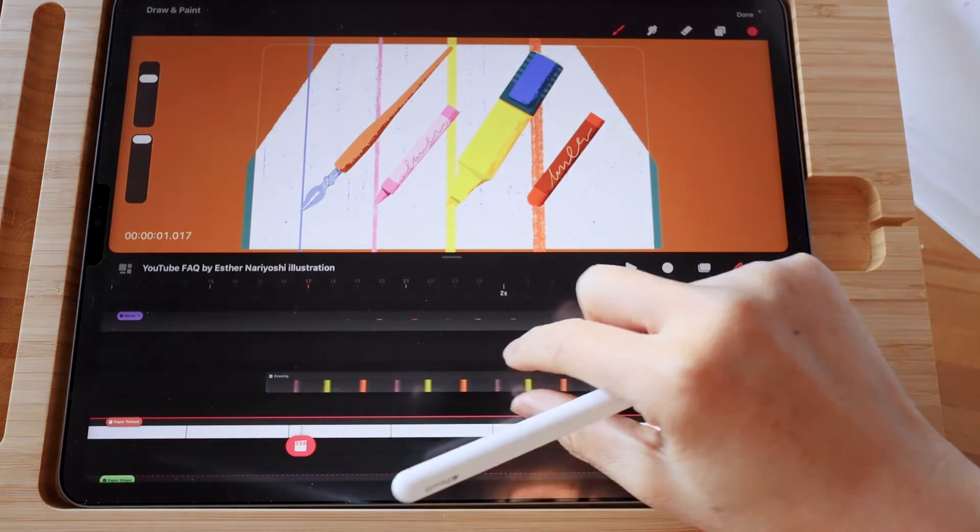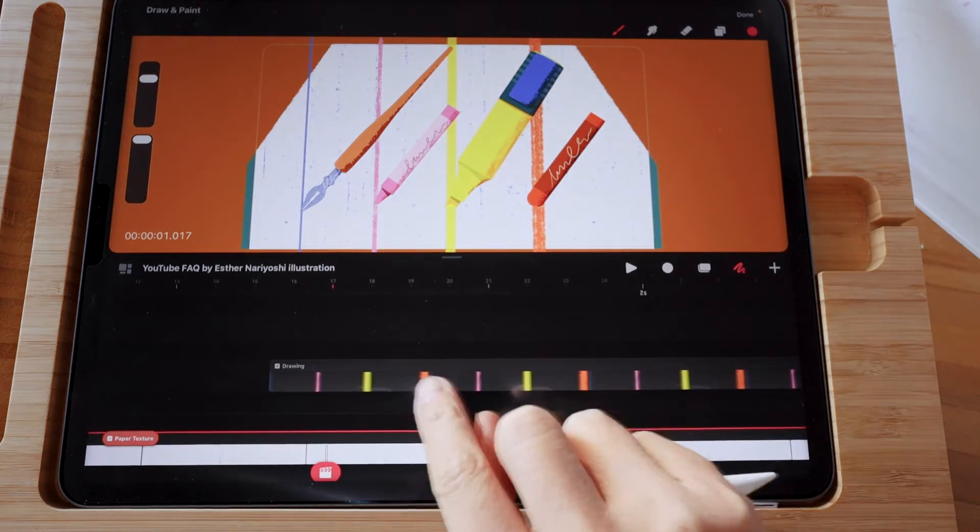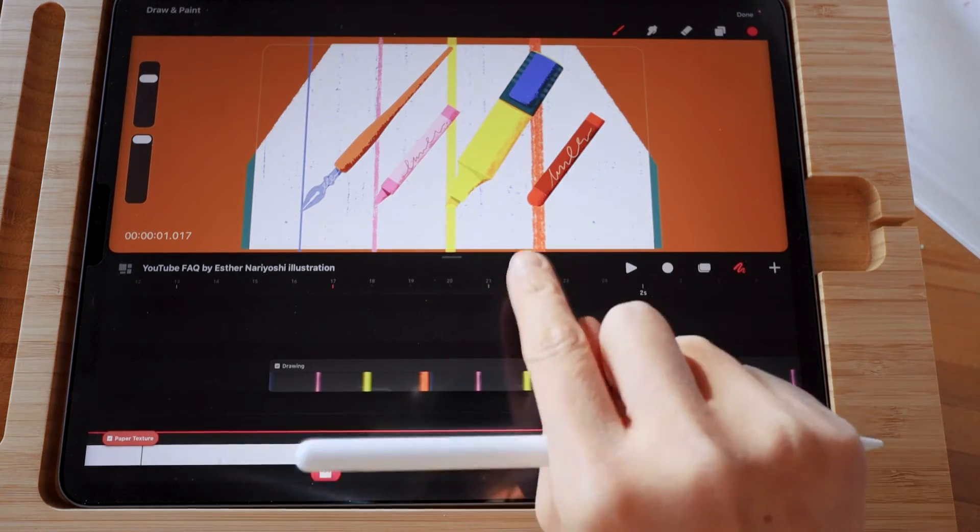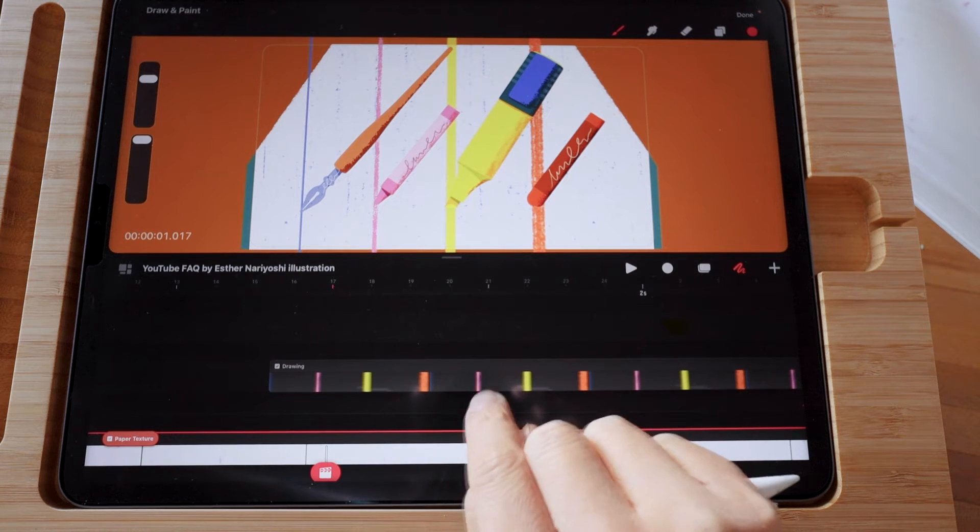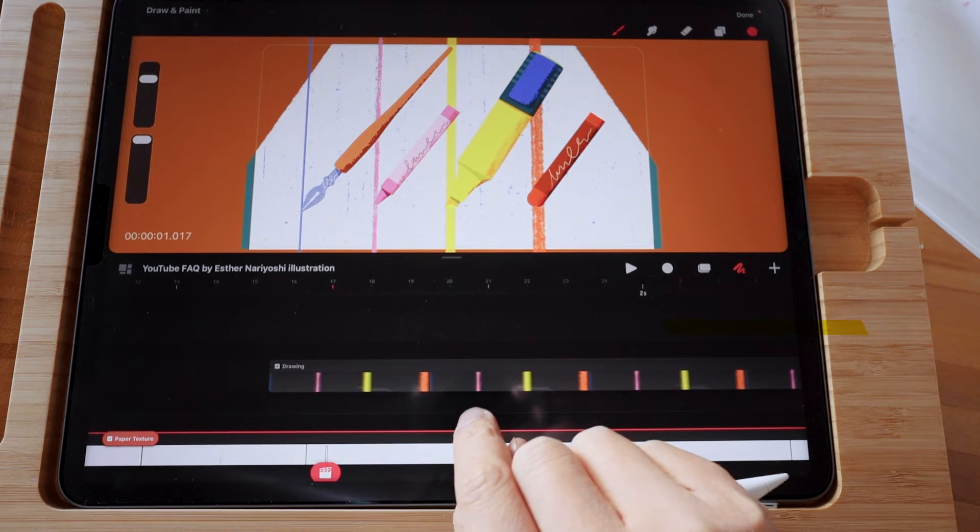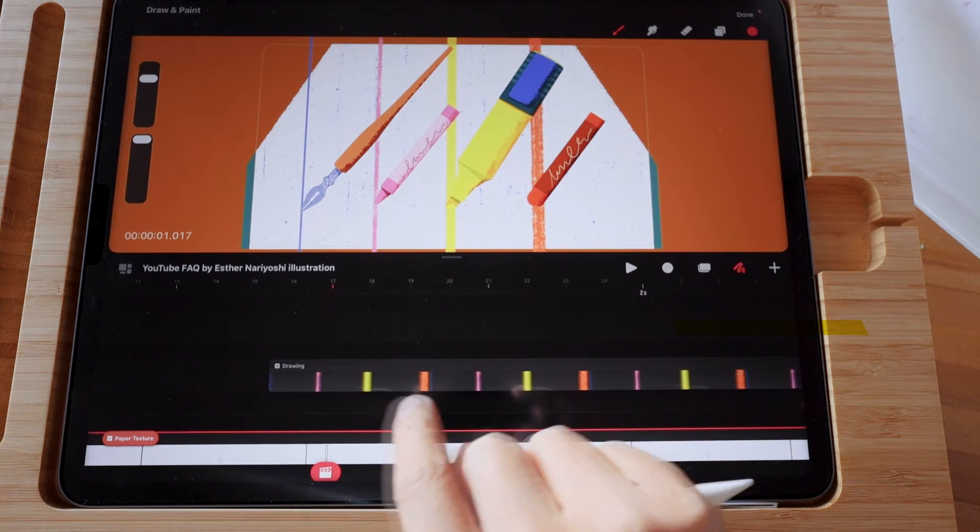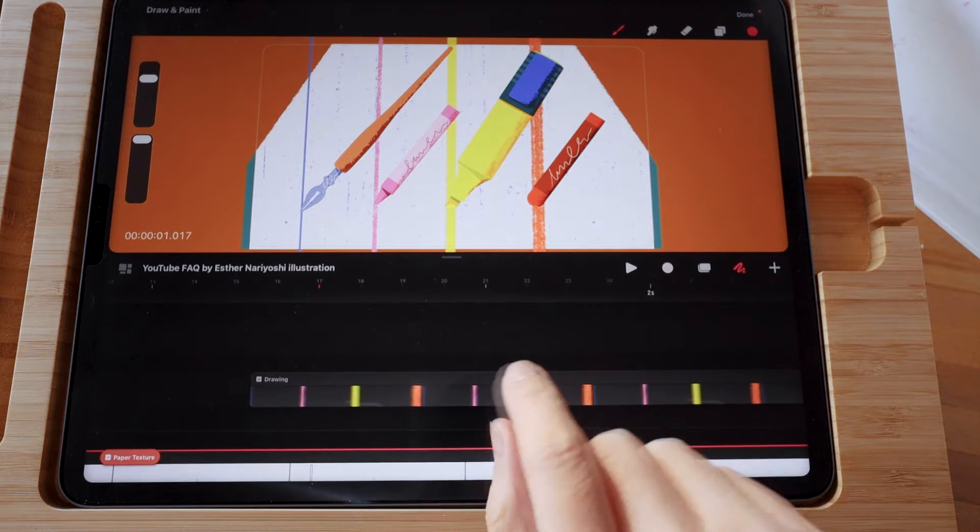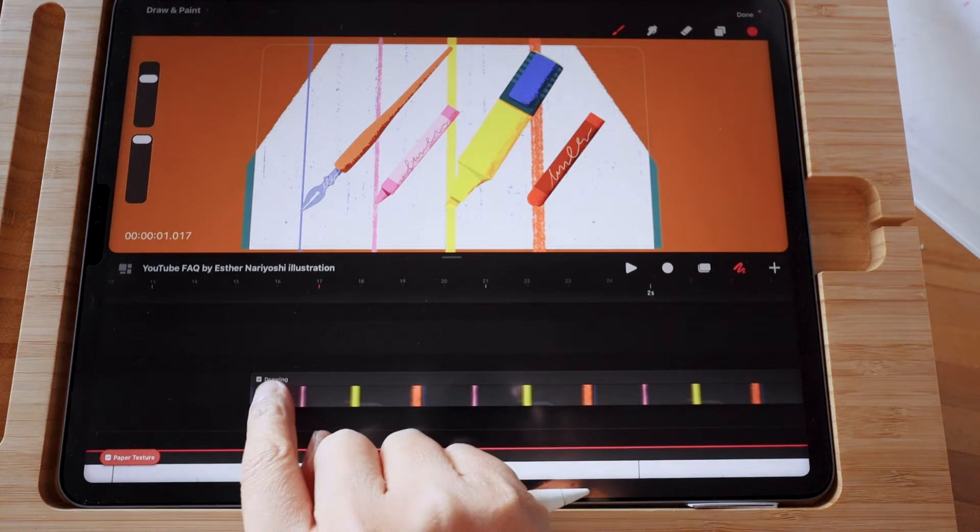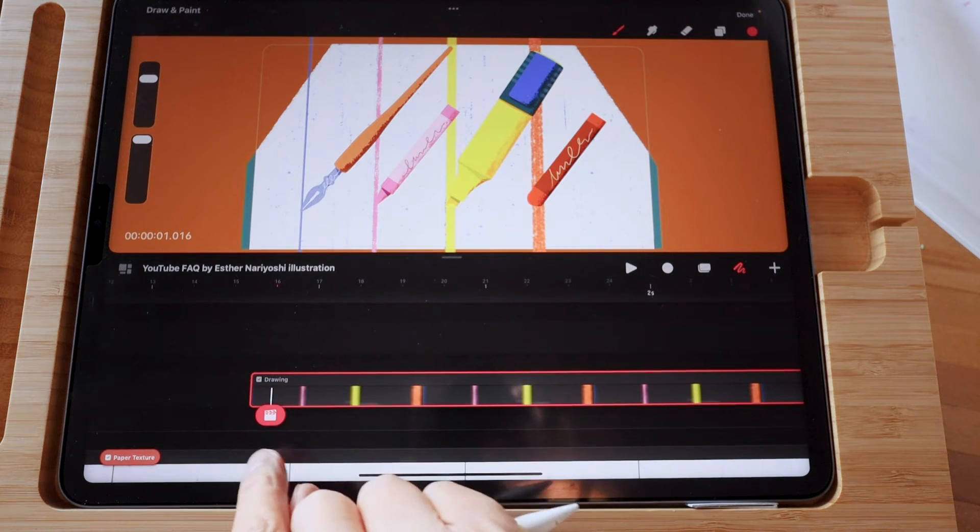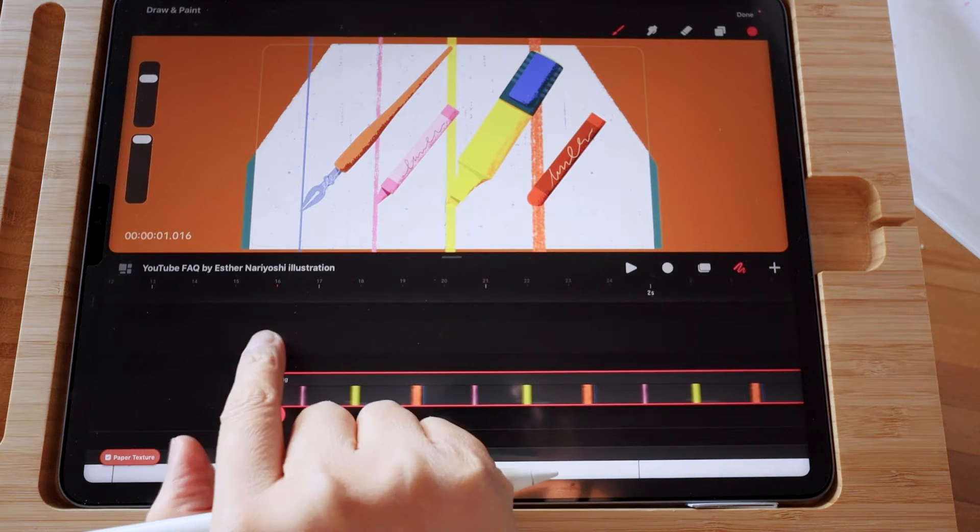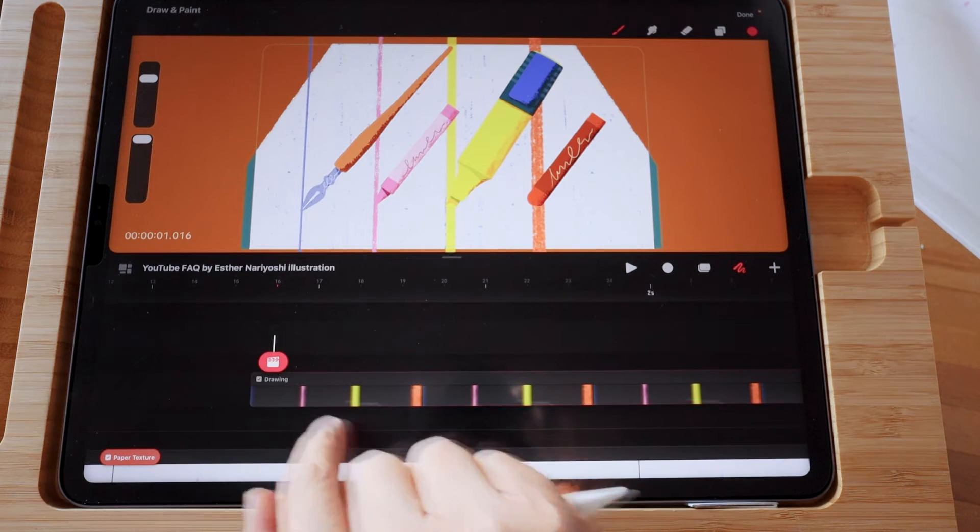First we want to find the layer that we want to create a mask for, and then we want to tap on the track above to draw over it.